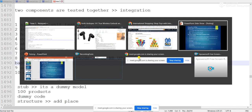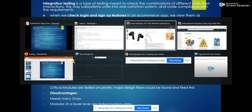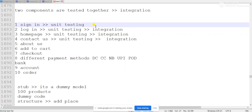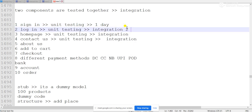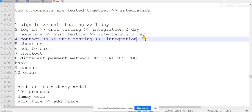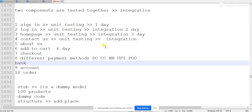In the top-down approach, stubs are what we create when testing the application. We test from the top — sign page, login page, home page, contact us, about us, add to cart — going top to bottom. In the first two or four days, testing of the initial modules happens. On day four we build the contact us page, on day five add-to-cart functionalities, on day six we do integration testing.